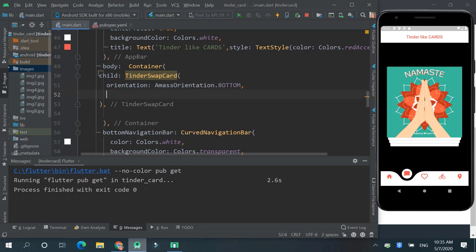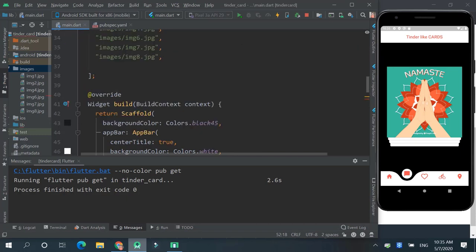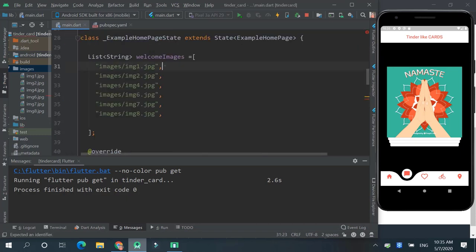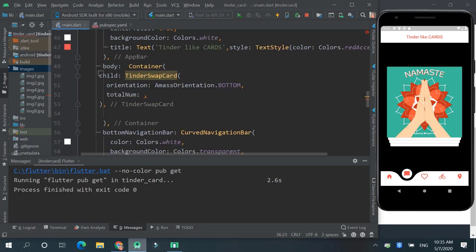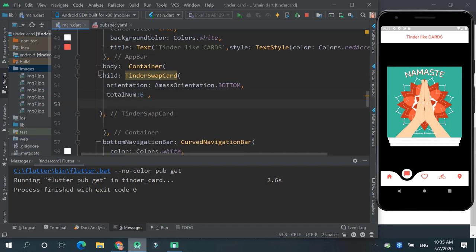Then we can say total number. And here you can check one, two, three, four, five, six. So total number of cards we have is six.